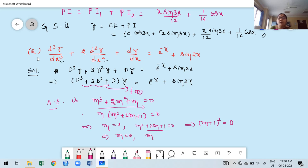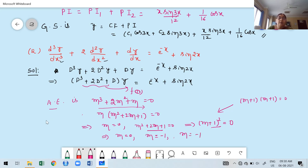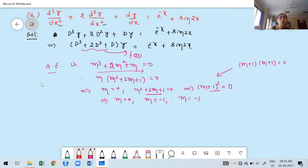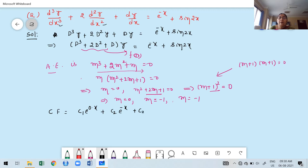Taking m as a common factor: m(m² + 2m + 1) = 0. This implies m = 0 and m² + 2m + 1 = 0, which is (m+1)² = 0. Therefore m = 0, and m = −1 repeated twice. All three roots are real, but one root is repeated twice.